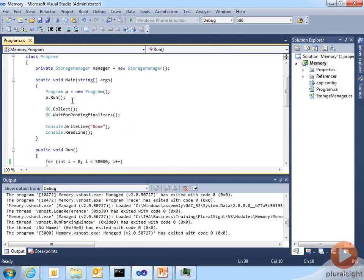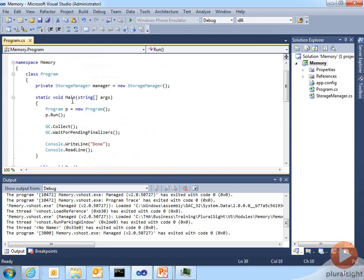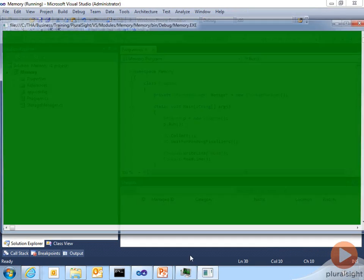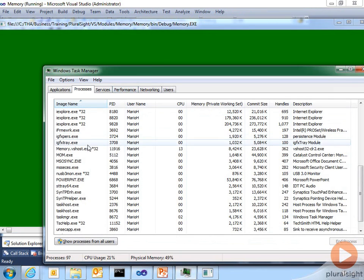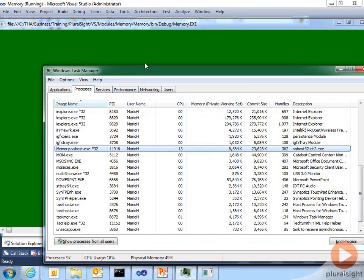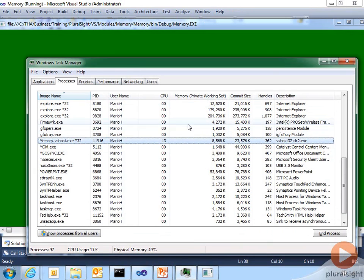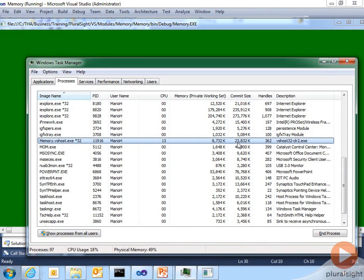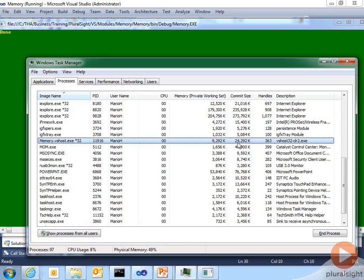If I run this application and monitor it in Task Manager, I can see that memory slowly creeps up. It started at pretty low, and now it's roughly about 24 megs of usage. So how do we go about debugging this?